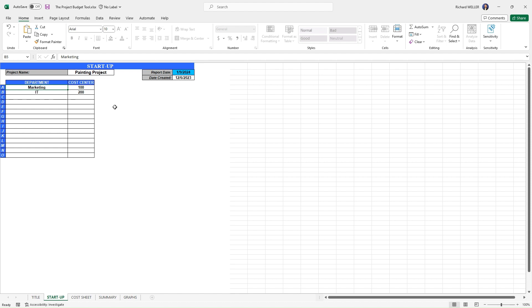So in this startup tab, that's all the information you have to put in: the name of the project, the date you created the project, this budget, the name of the departments that are involved, and if you have a cost center number, you populate that in.